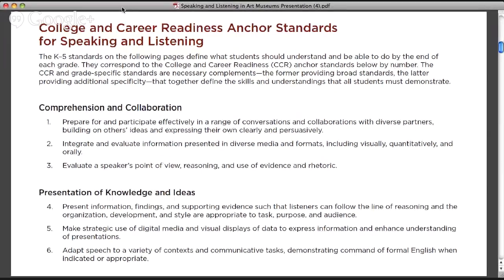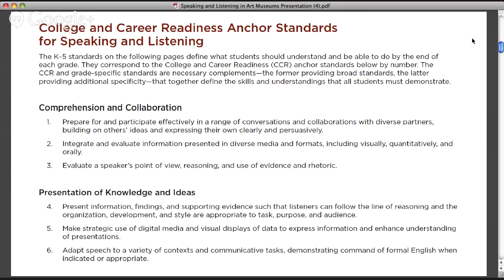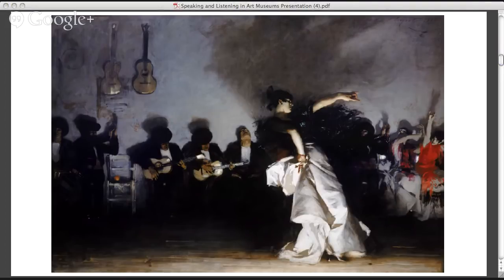I thought we'd take a moment to look at these anchor standards for speaking and listening from the Common Core. We'll see a range of approaches exploring ways different institutions and experiences with works of art can really engage students in conversations and collaborations, supporting evidence-based reasoning through close looking and discussion. We will provide a link to the PowerPoint presentation at the end so you can go back and reference any of those materials.